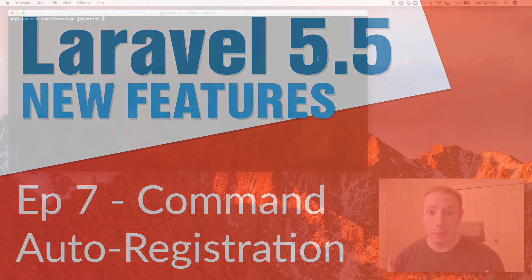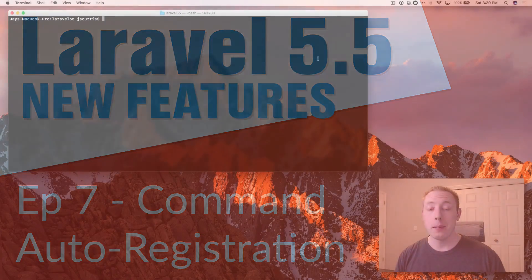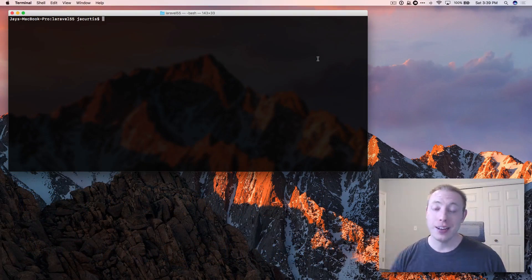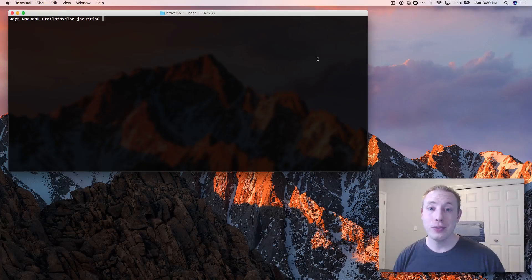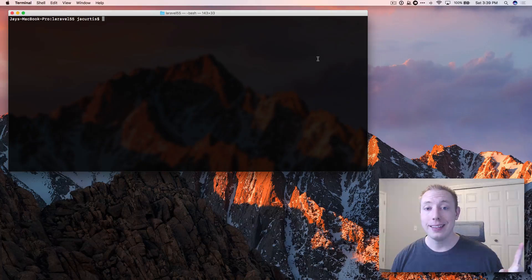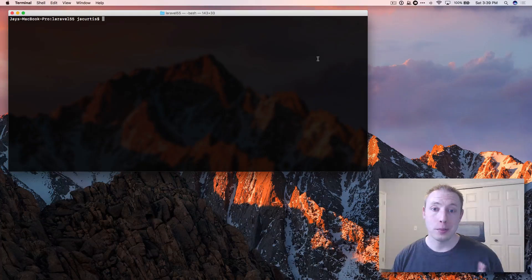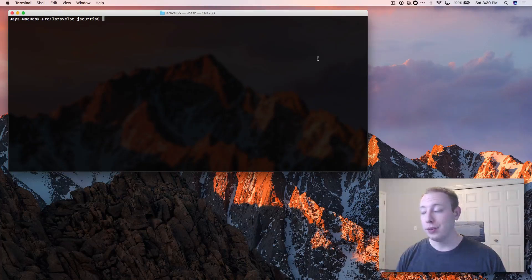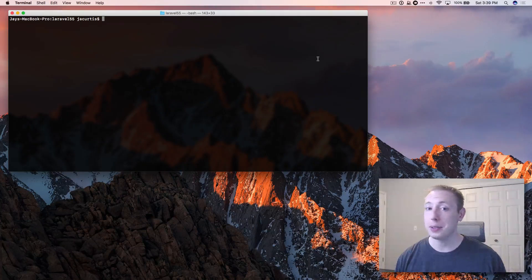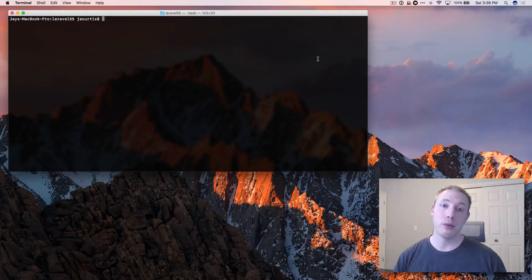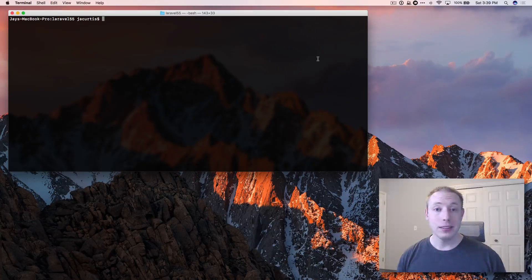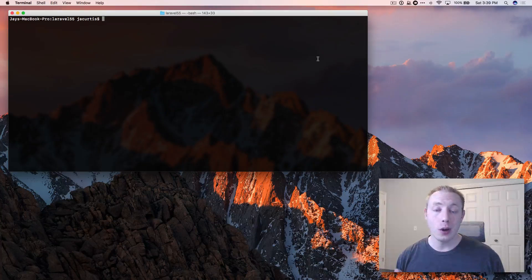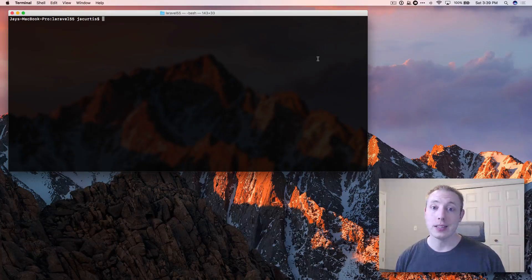Hello everybody and welcome back to the Dev Marketer channel. You're watching Laravel 5.5 new features and this is episode number 7. So we're halfway through the series. This is episode 7 out of 14 and this video we're going to talk about making a new artisan command.